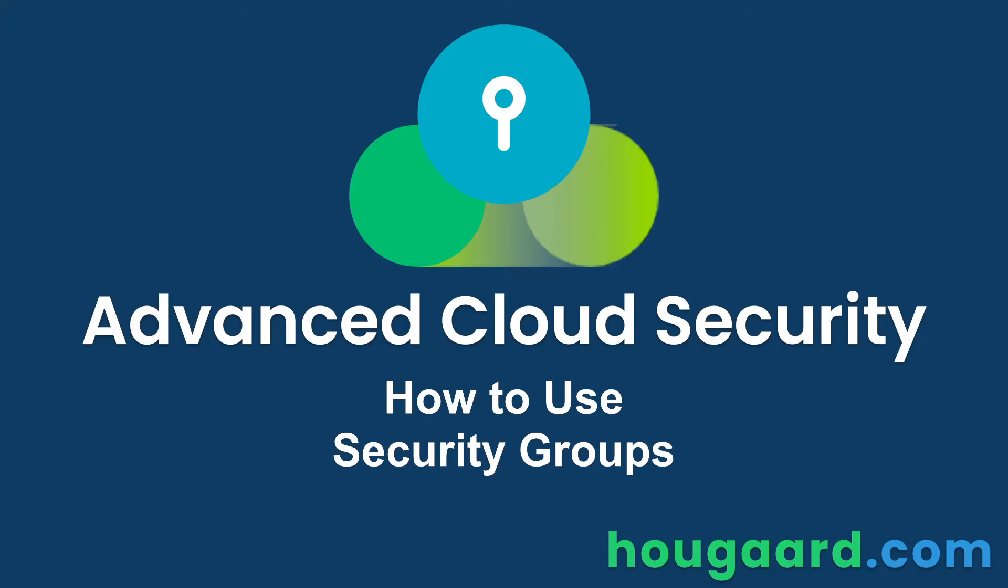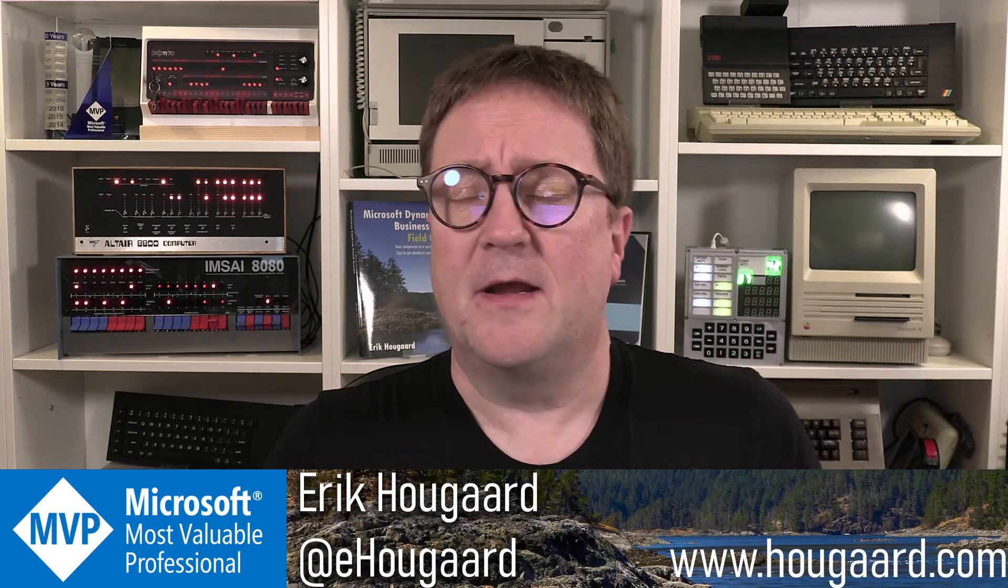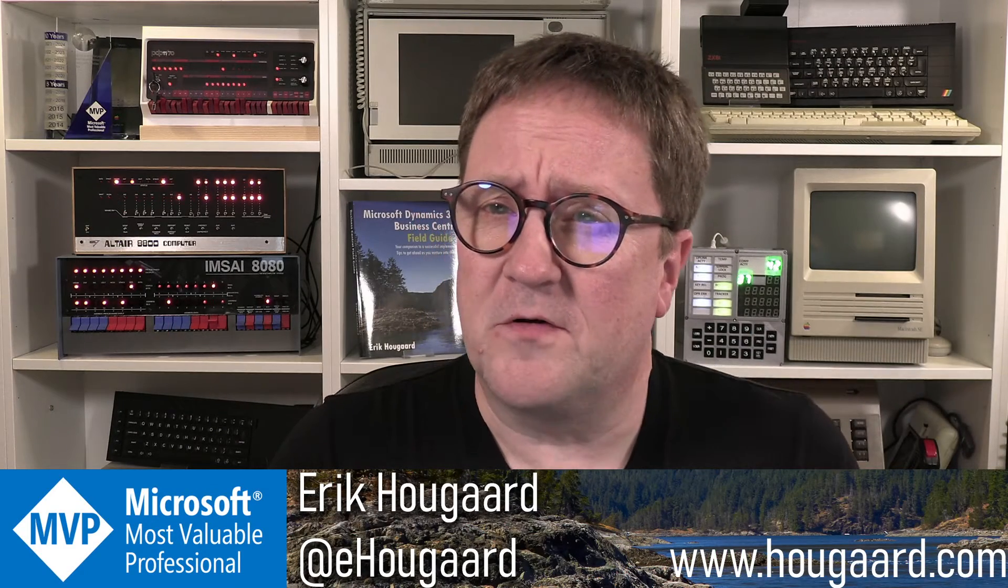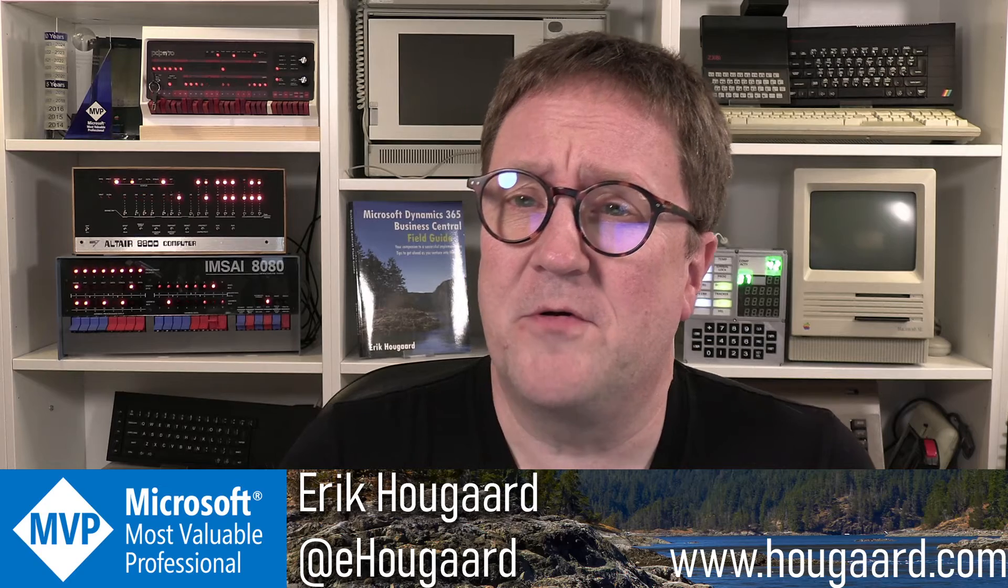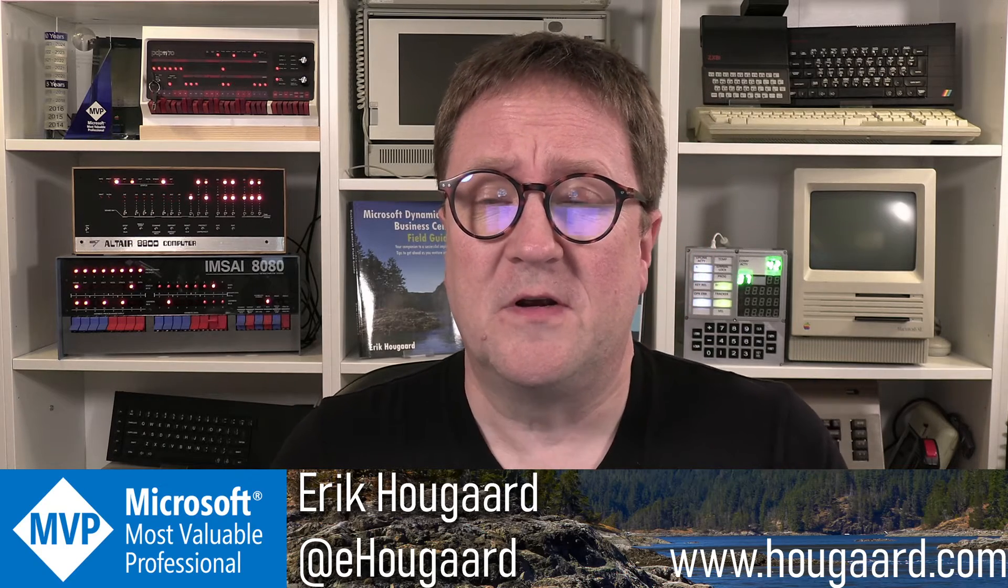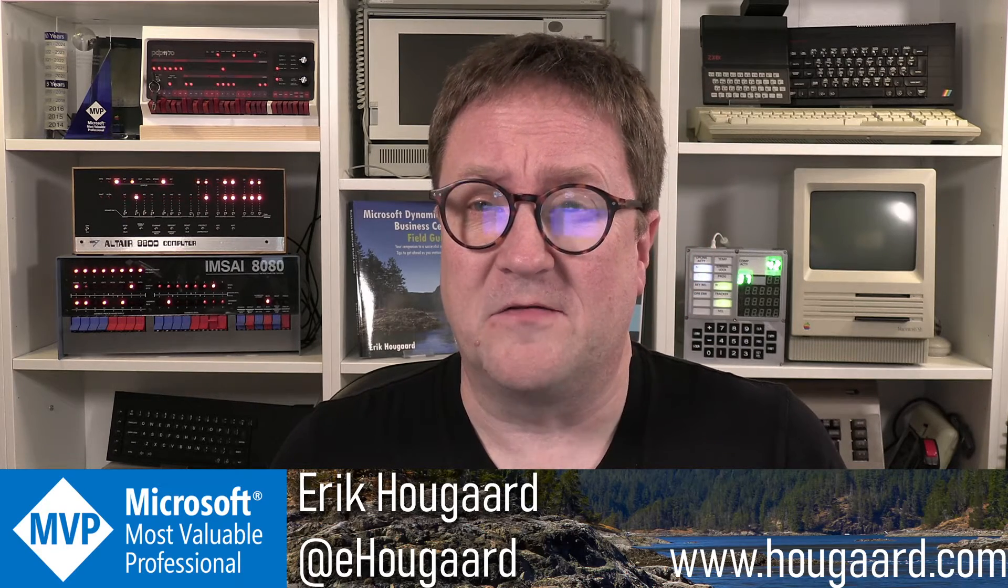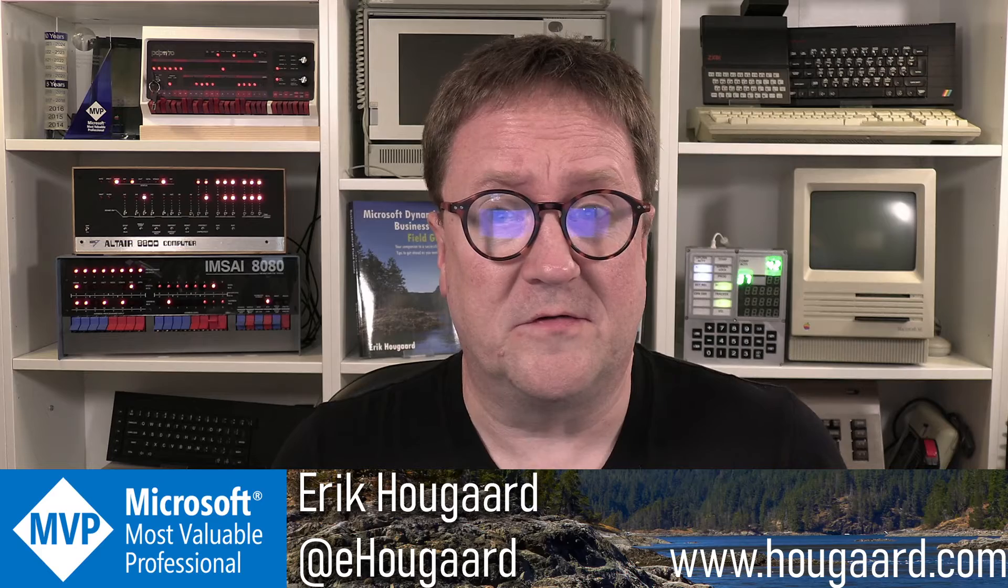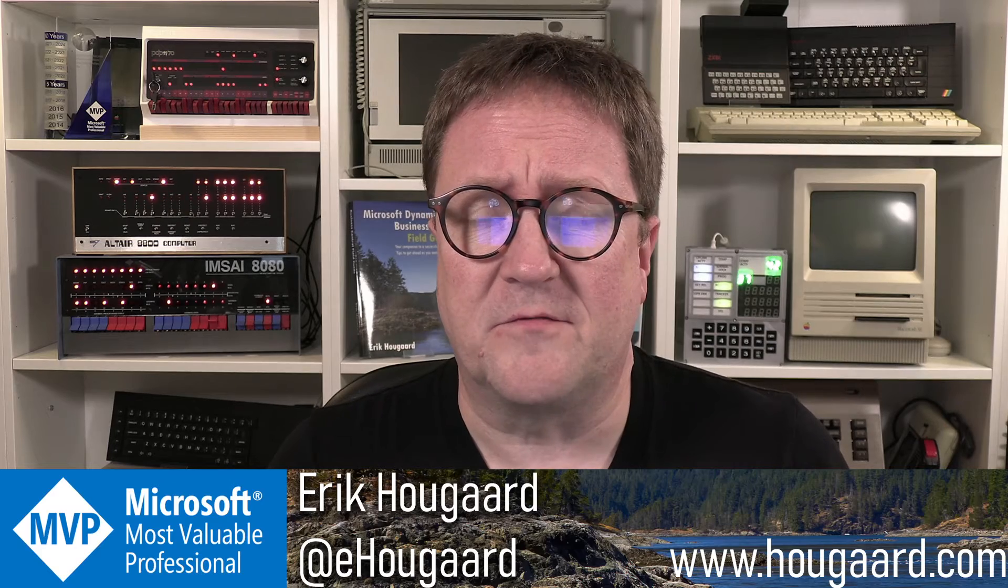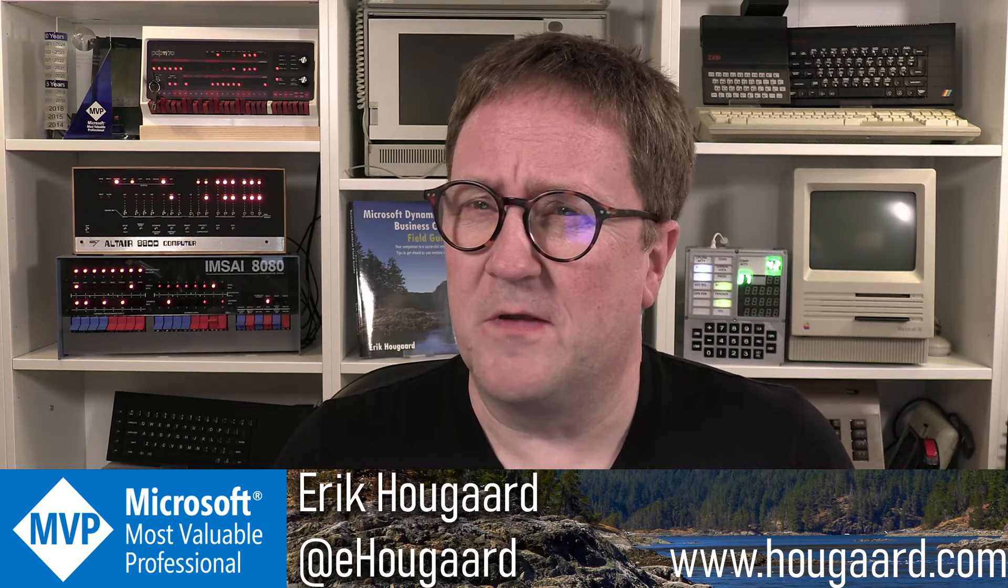How to use security groups for security in Business Central using the Advanced Cloud Security app. Hey, I'm Eric, and in this video I'm going to show you how you can use security groups to control your Advanced Cloud Security in Business Central. Security groups is a new thing.